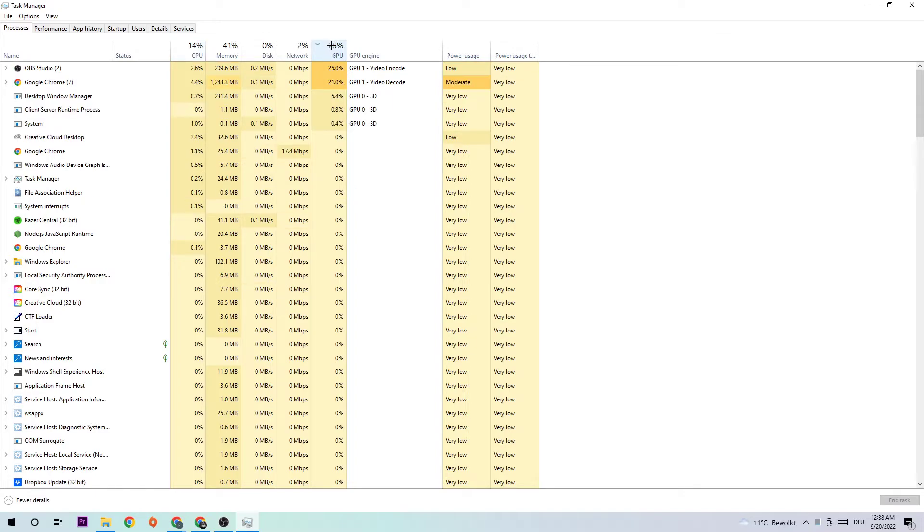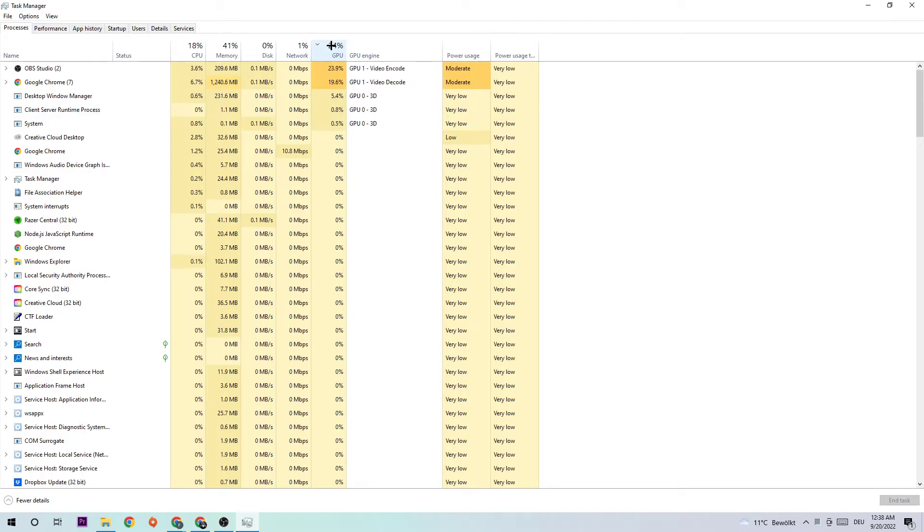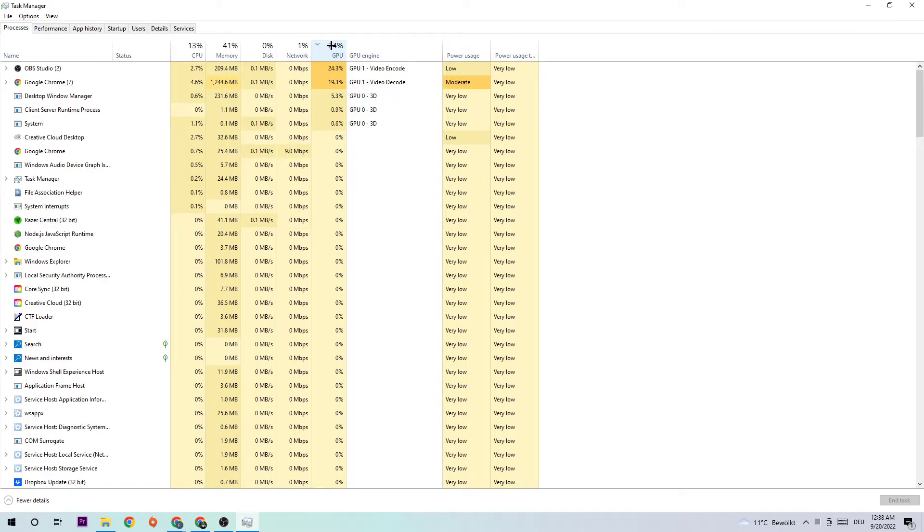Too many applications running at the same time with too much CPU and GPU usage on a low-end or bad PC will cause crashing, lagging, and freezing, so just simply end them. Once you're finished, close Task Manager.